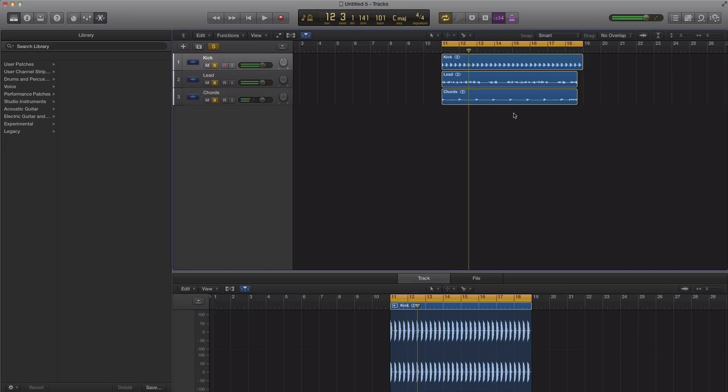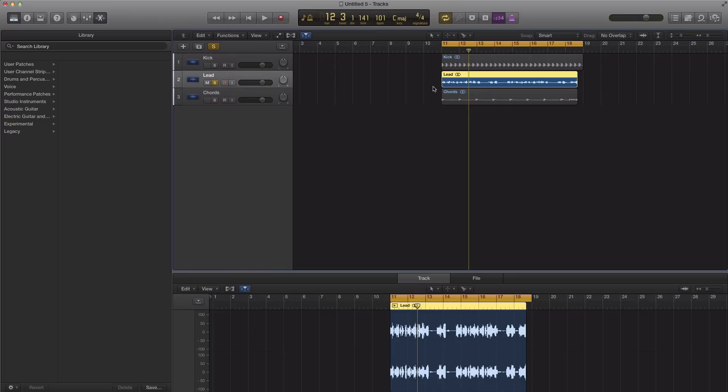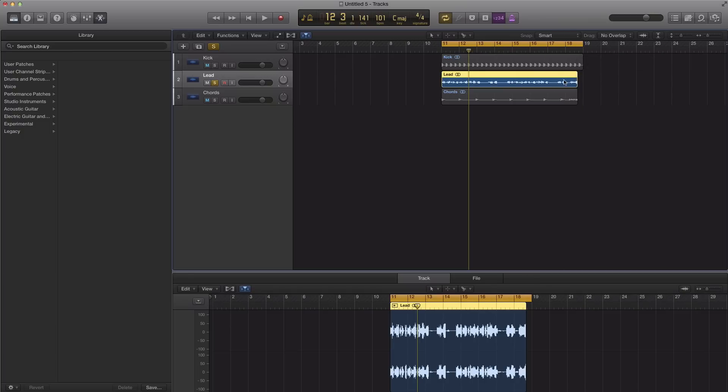So the first thing you got to do to make these loops play nice with each other is know the original length of the loop you just dragged in. In this case I know that it's eight bars long because I set my cycle range to the length of my kicks and I can see that this should be eight bars long because this tempo was originally recorded at a faster tempo than 101.